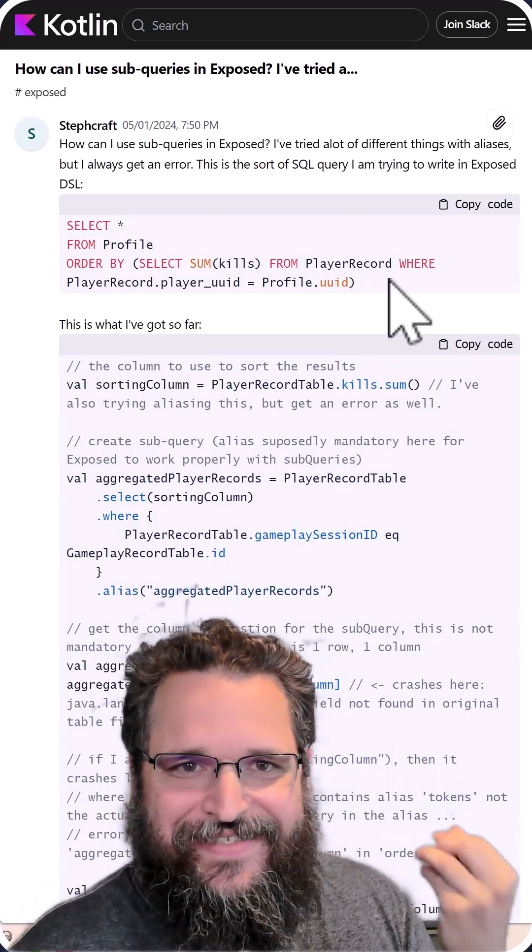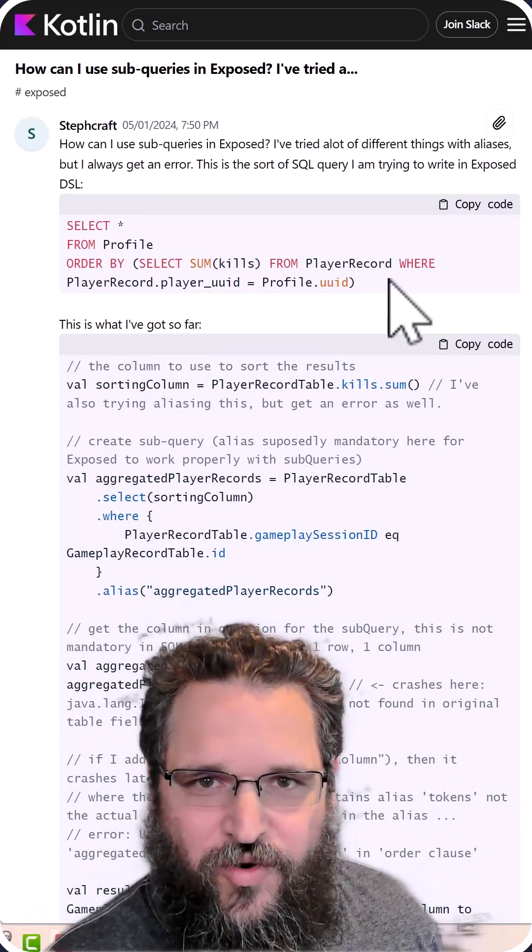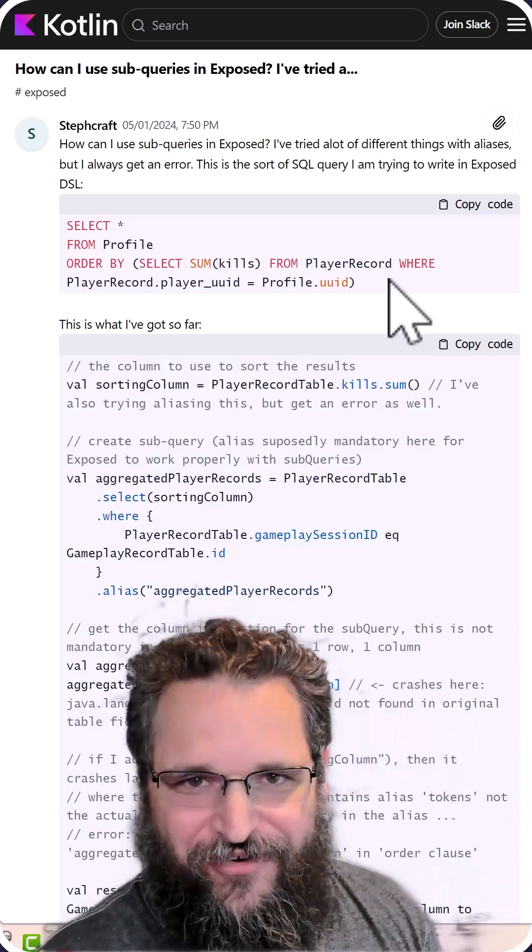In ExoQuery, this is as simple to do as the SQL. ExoQuery eats things like this for breakfast. Let's have a look.